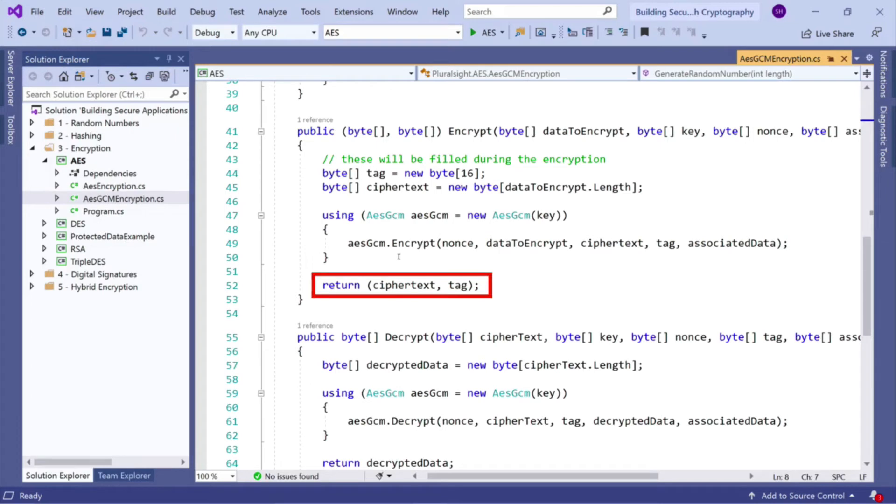So once we've done that, our tag and ciphertext are populated. So at that point, I return a tuple of both our ciphertext and our tag. So very, very straightforward.